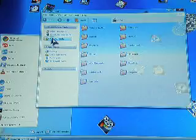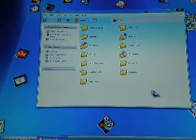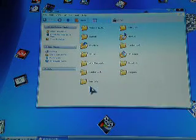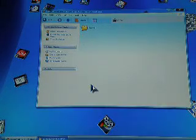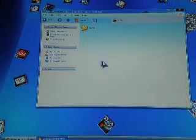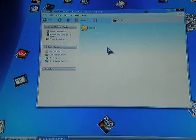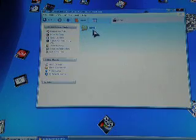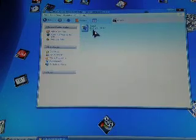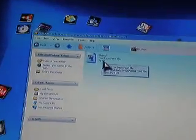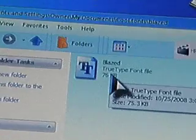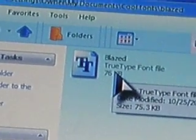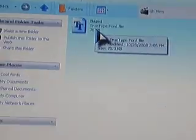I store them in my documents, I just say awesome fonts or cool fonts. And I have Blazed. So once you extract it, you should come up with something that looks like this. If it's called Blazed, it'll look like that and it'll say Blazed.